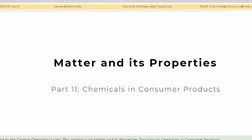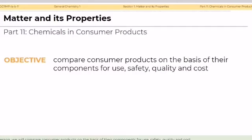Hi mga kapwa, and good day future chemists! Welcome to the General Chemistry 1 class. This section is on matter and its properties, focusing on chemicals in consumer products. In this lesson, we will compare consumer products on the basis of their components for use, safety, quality, and costs.